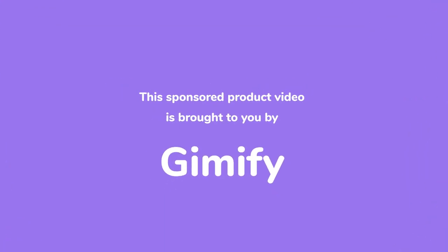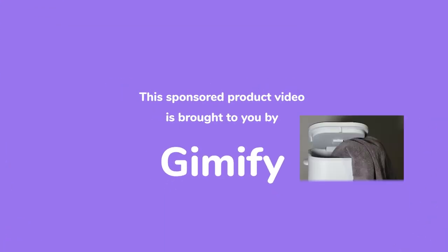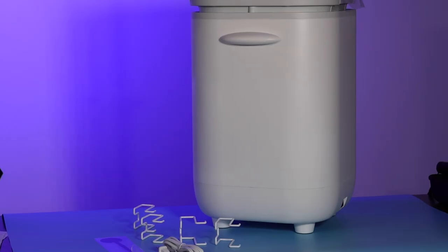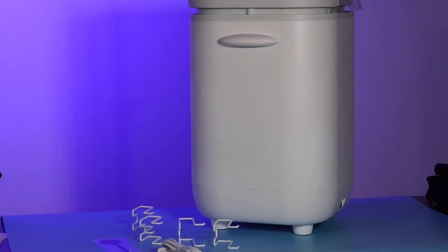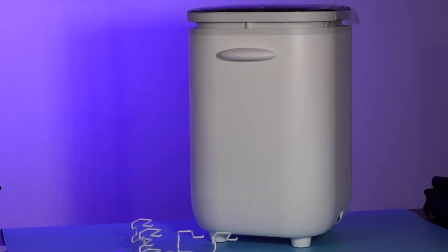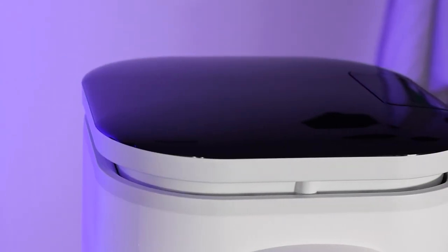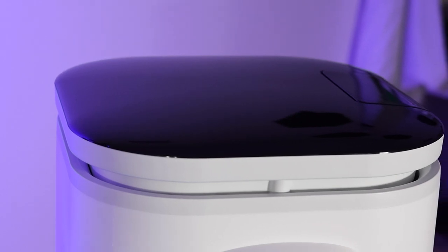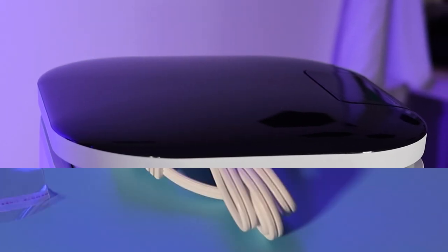This sponsored product video is brought to you by Gimmify with this heated towel warmer. Heated towels are a luxury. Let me tell you, this towel warmer makes getting out of the shower so nice.